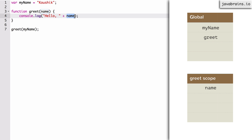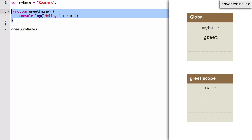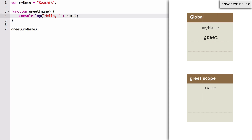Now there's another variable reference — the interpreter has to resolve the name variable. This is inside the scope of greet, so it checks the greet scope to see if there's a variable with the name 'name'. Sure enough, it finds it. Every time, it makes a check to make sure it's referring to the right variable. It finds name in the greet scope and gets the value Kaushik. It adds 'hello' and 'Kaushik' together and sends that string to console.log.